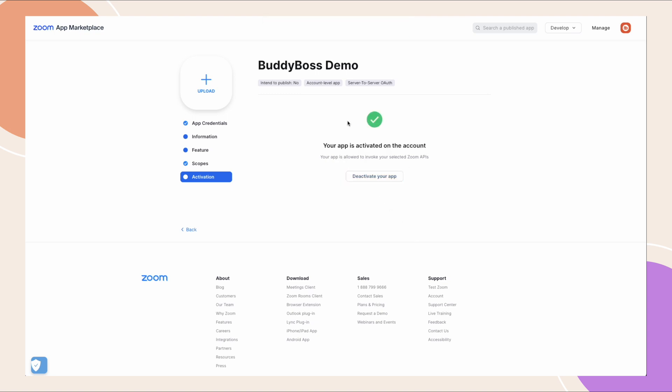You should see a message that says your app is activated on the account. At this point we are now ready to head to the final task of the setup.